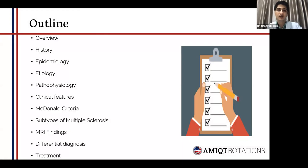Regarding the outline, I'll be covering various topics including the overview, history, epidemiology, etiology, pathophysiology, clinical features, the diagnostic McDonald's criteria, as well as subtypes of multiple sclerosis along with typical findings on MRI, a few differential diagnoses, and finally treatment.